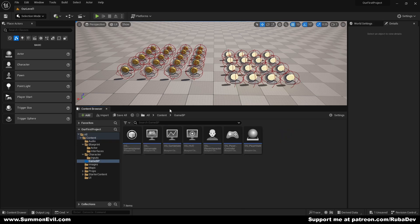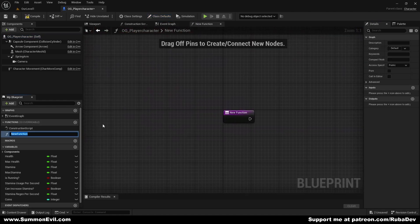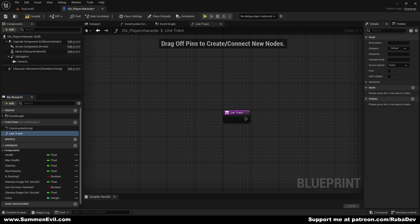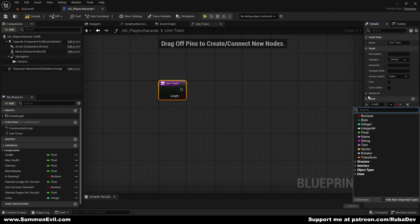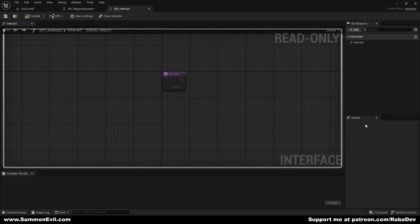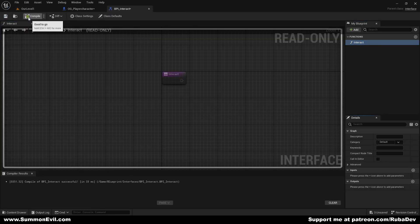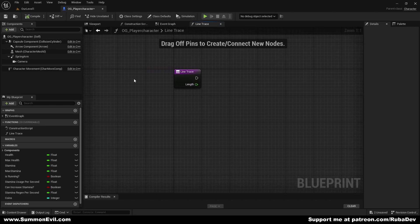Now what I want to do is go to the game blueprint and locate our player character. Here I want to create a new function that is going to be fired every time we interact with something. I want to create a line trace first, which is going to be a great help. From the line trace, I want to create a new input and call it 'length'. The thing that we want to do is create a line that goes from our camera to whatever is in front of us so we can interact with it.